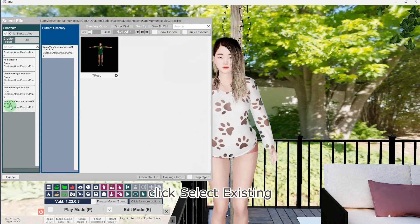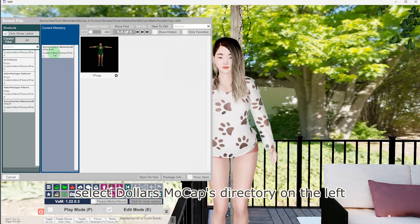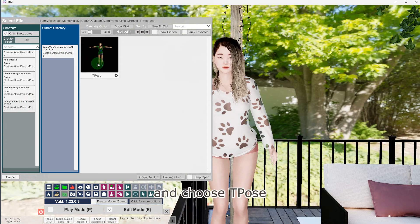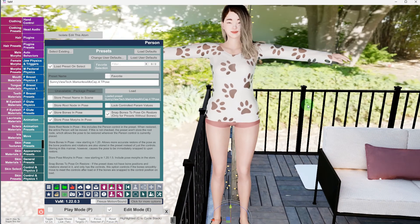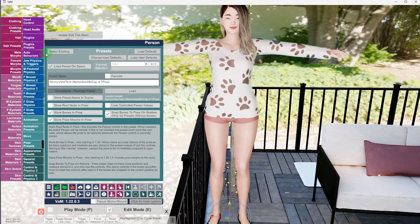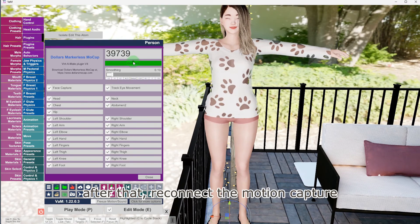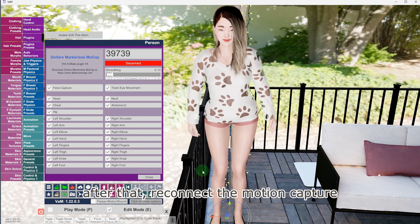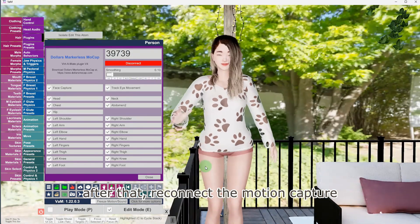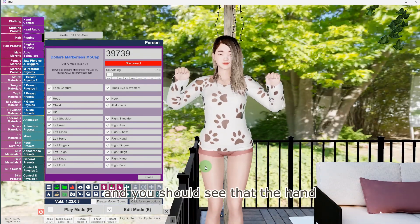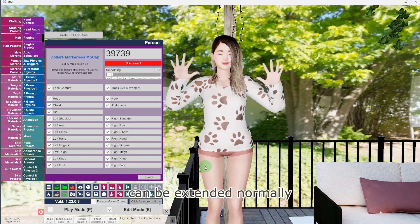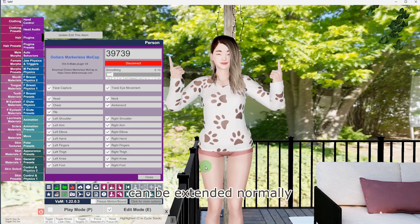Click Select Existing, select Dollars Mocap's directory on the left, and choose T-Pose. After that, reconnect the motion capture, and you should see that the hand can be extended normally.